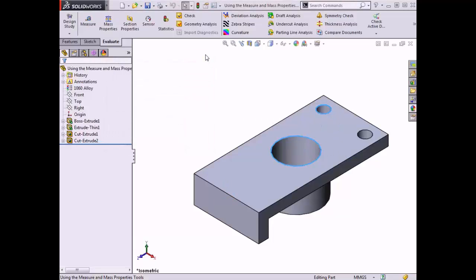SolidWorks is also capable of calculating a part's mass properties, including the total mass, volume, total surface area, position of the center of mass, and moment of inertia values. However, it is important to add the material to the part before using the mass properties tool because some of these properties are dependent on the material's density.